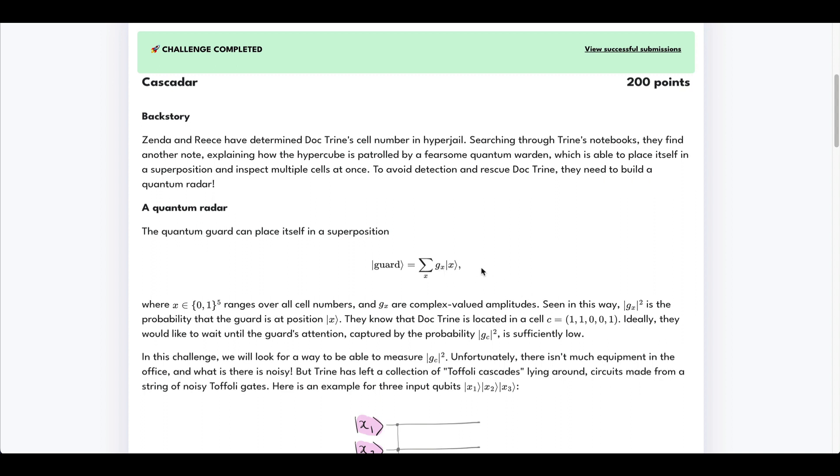And we're being told that in this superposition, one of the elements is going to be the state 11001, and we are to find the probability associated with that state, here labeled g sub c.